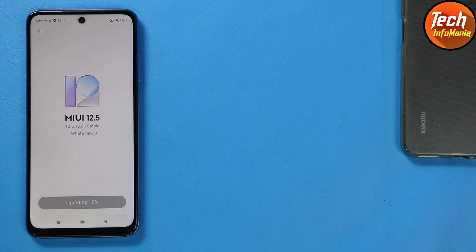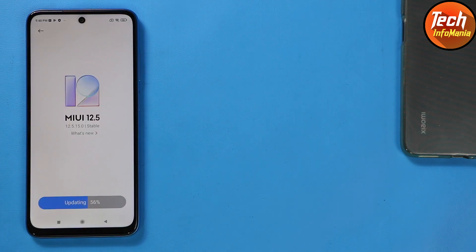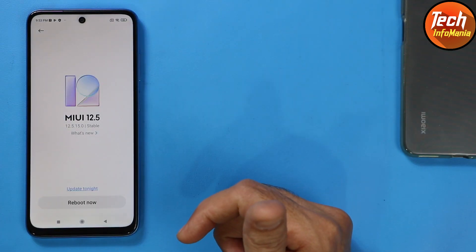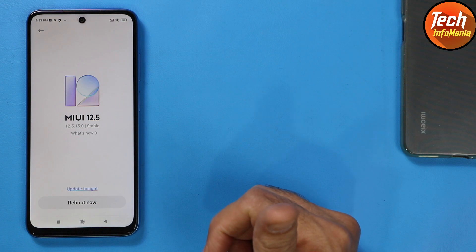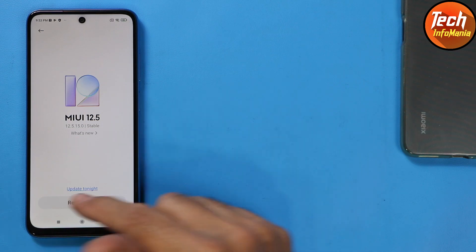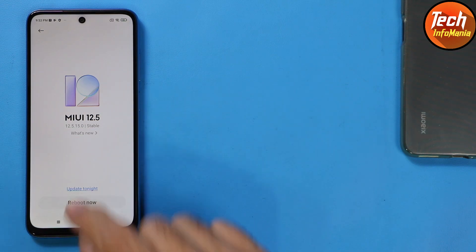Just wait — this update procedure will take a little bit of time. Finally it's done, and the device is asking me to reboot. Tap 'Reboot Now' and the device will reboot and start booting into MIUI version 13.0.1, the global version.